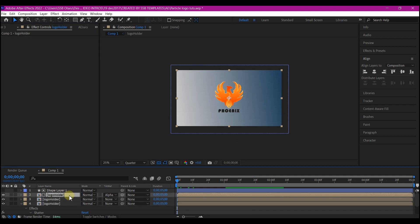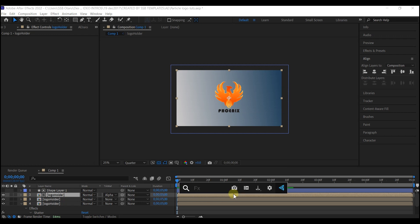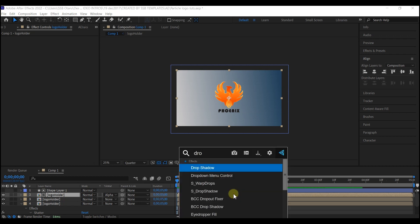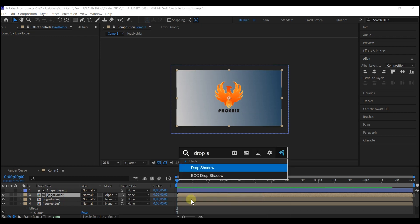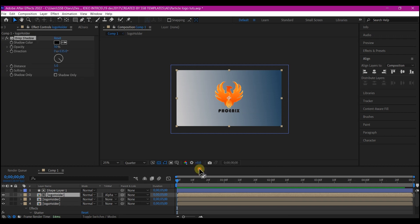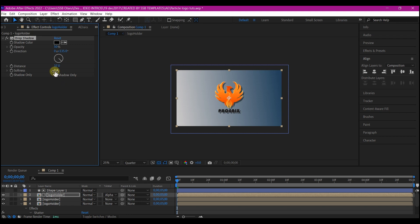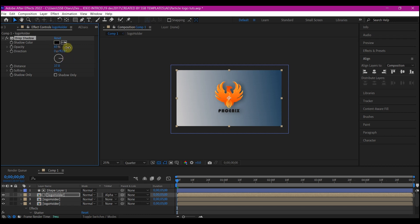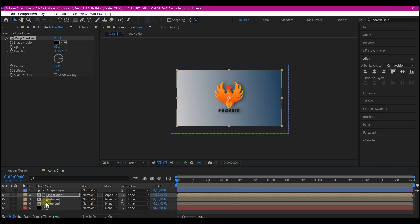I'll select the top logo layer and also add a Drop Shadow effect. I'll adjust the Distance and the Softness and also the Opacity. Feel free to set it to whatever you may like. I'm going to also offset the Direction right here. All this you can set them to whatever you like.